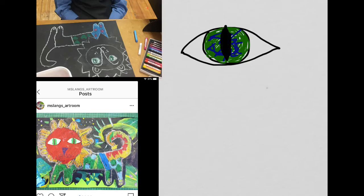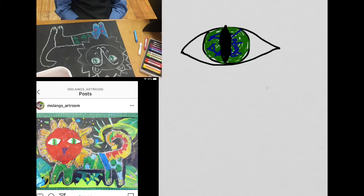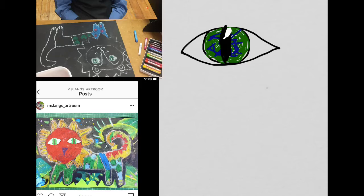Again, colouring nice and hard and properly. And then whenever you want to make something look realistic, if it's an eye, or cat, or a lion, or even a human, you would need to add a highlight. Now a highlight is where the light hits an eyeball, because it is wet.